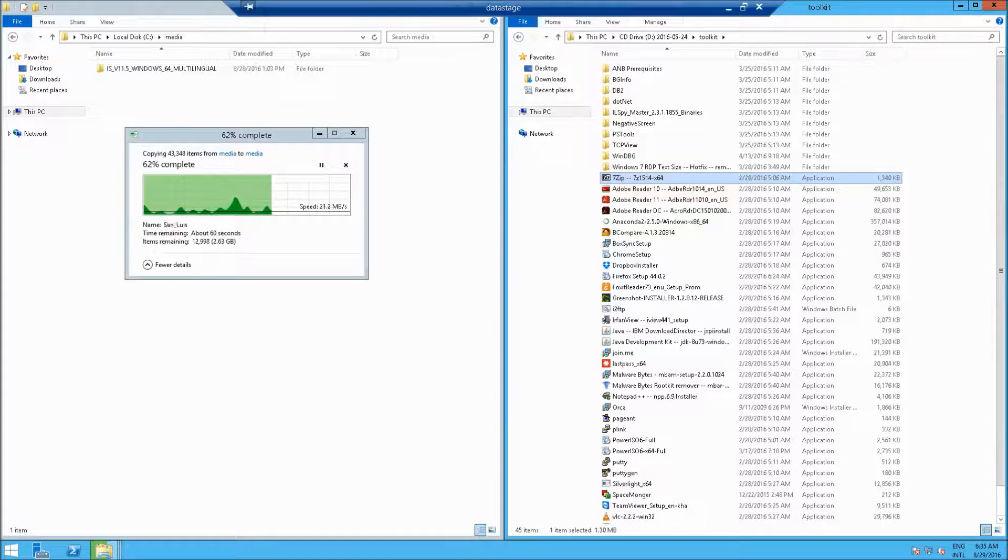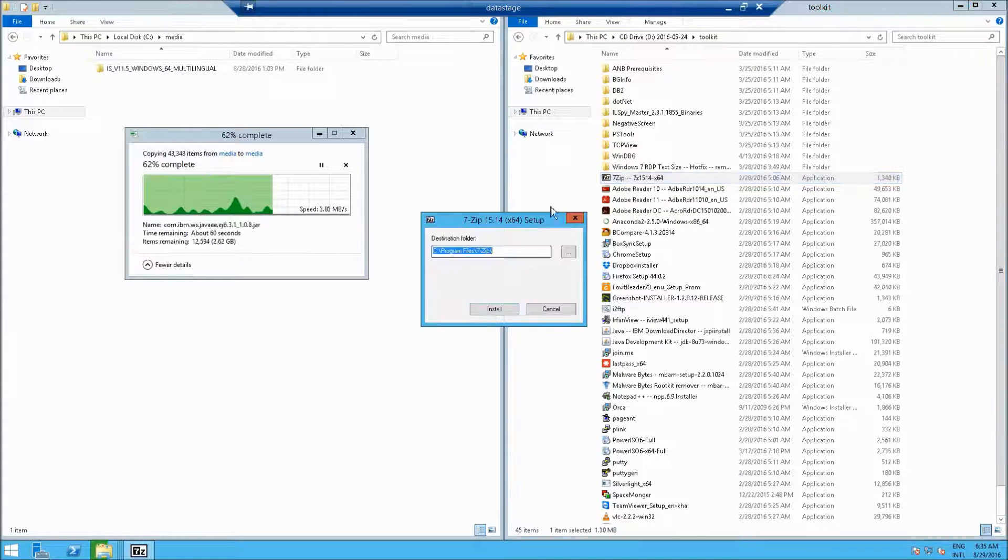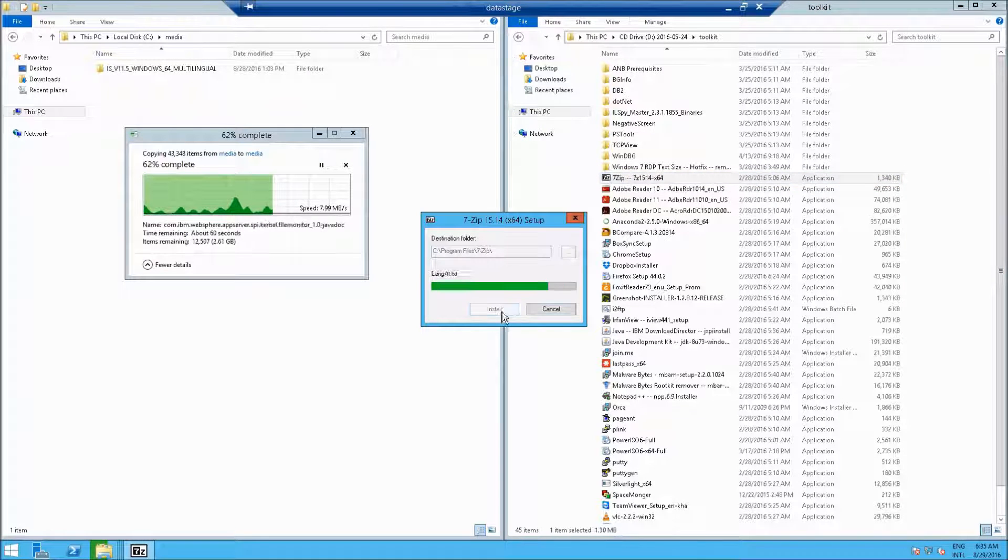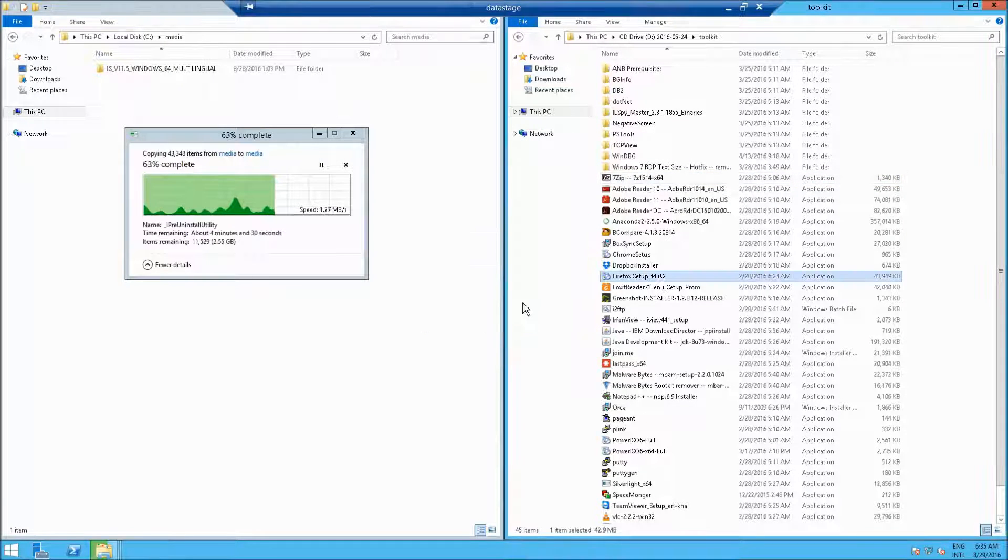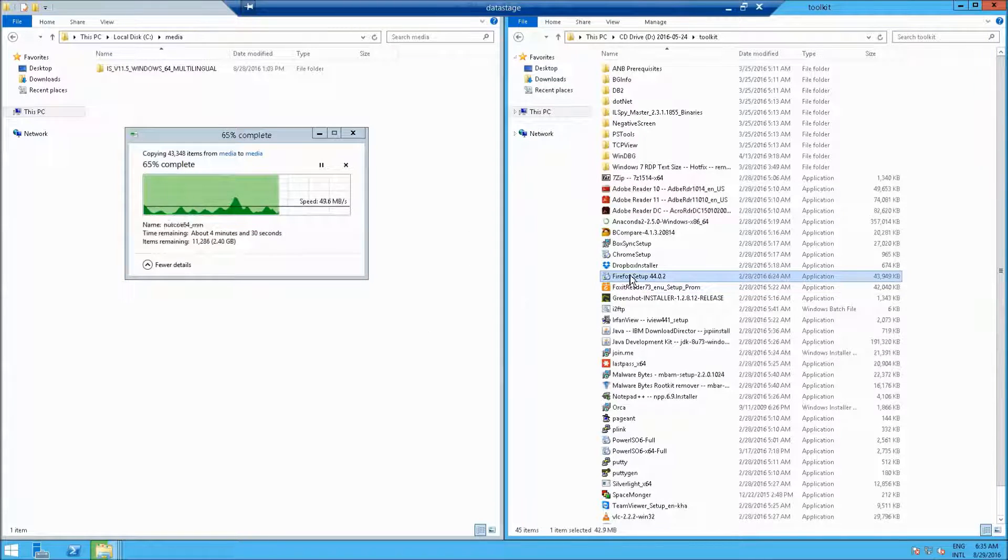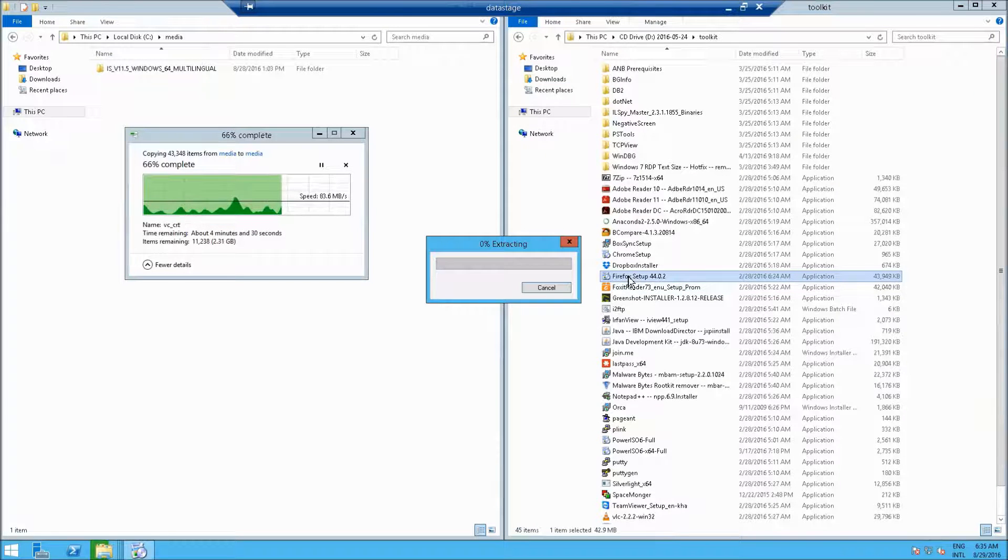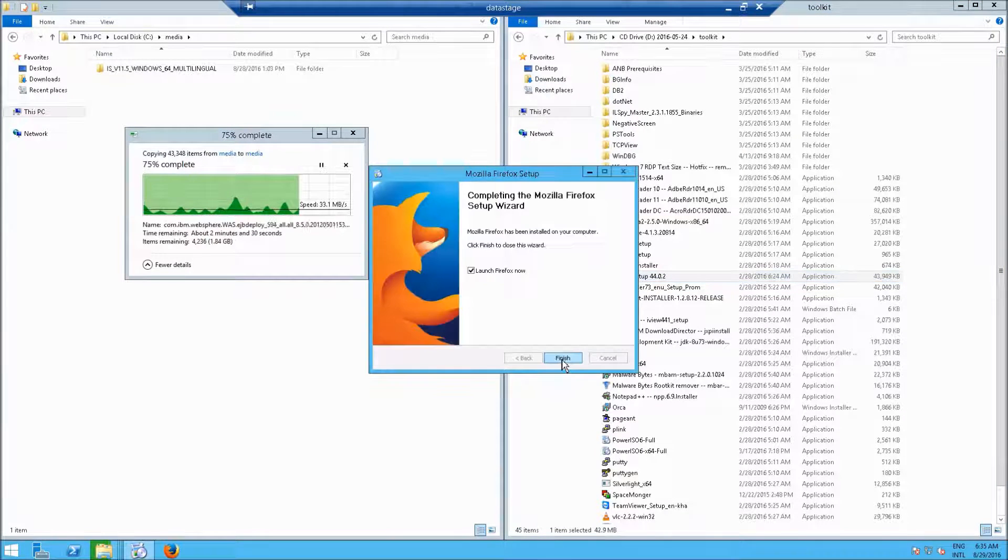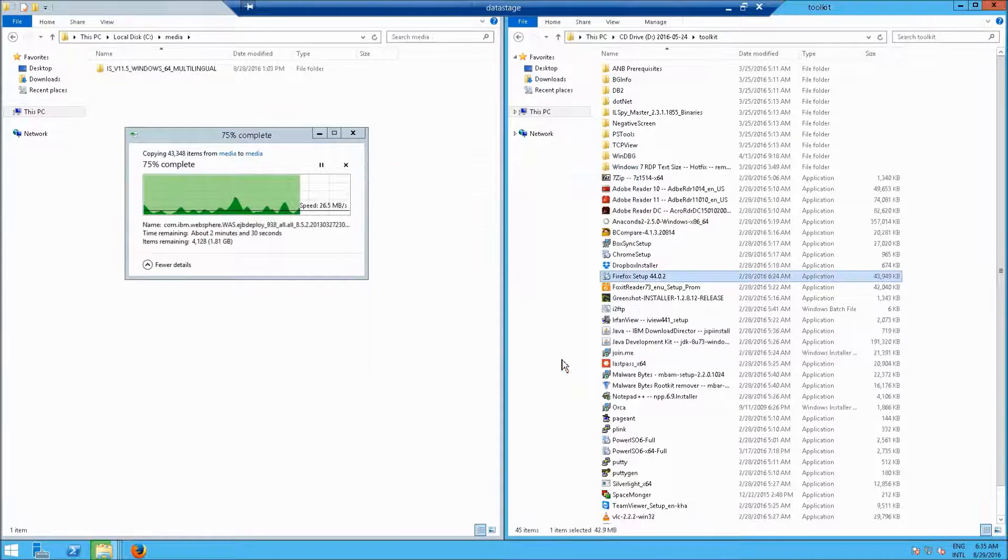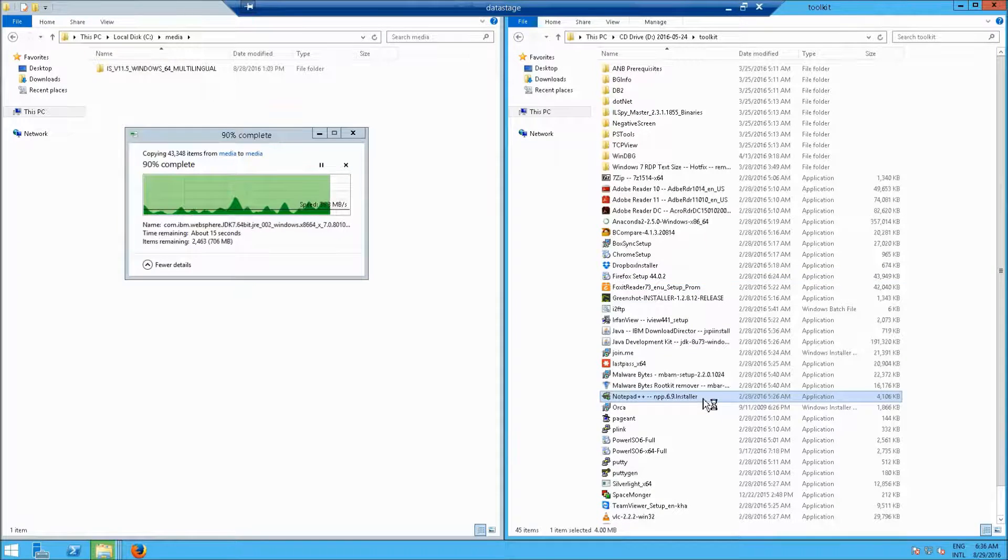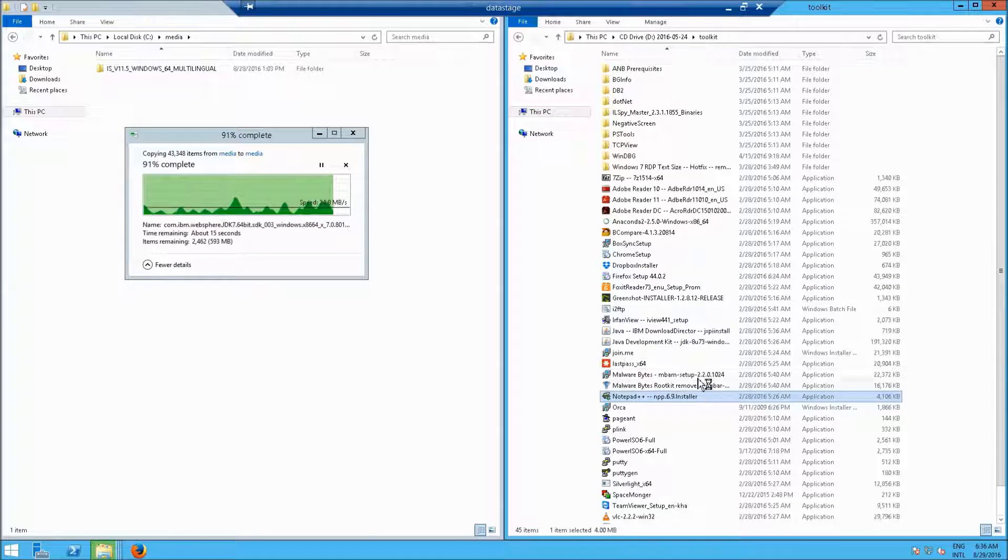You may also want to install 7-zip, which I'm doing right now, and also Firefox if you like. Notepad++ is always a great idea.